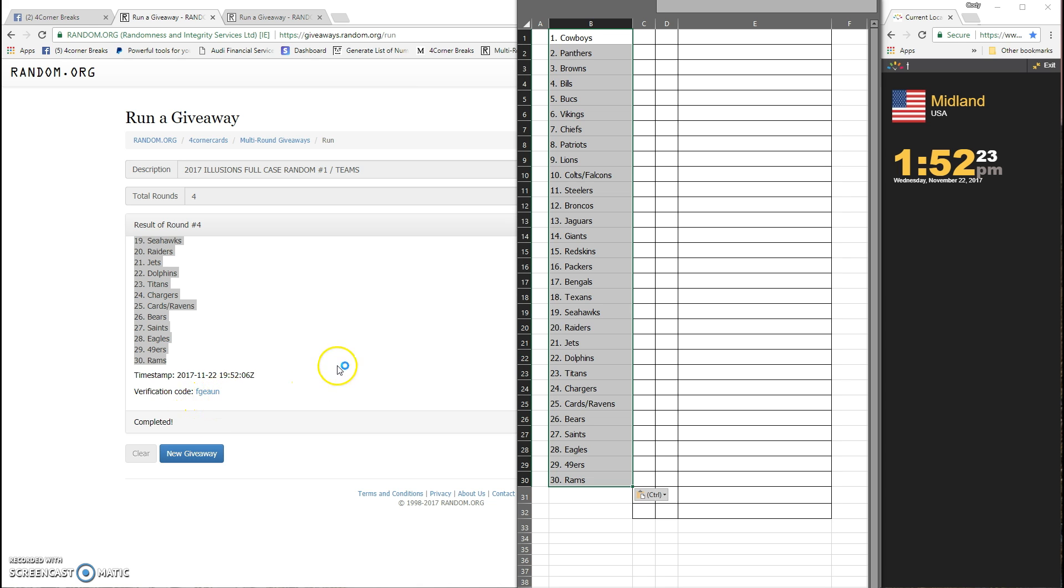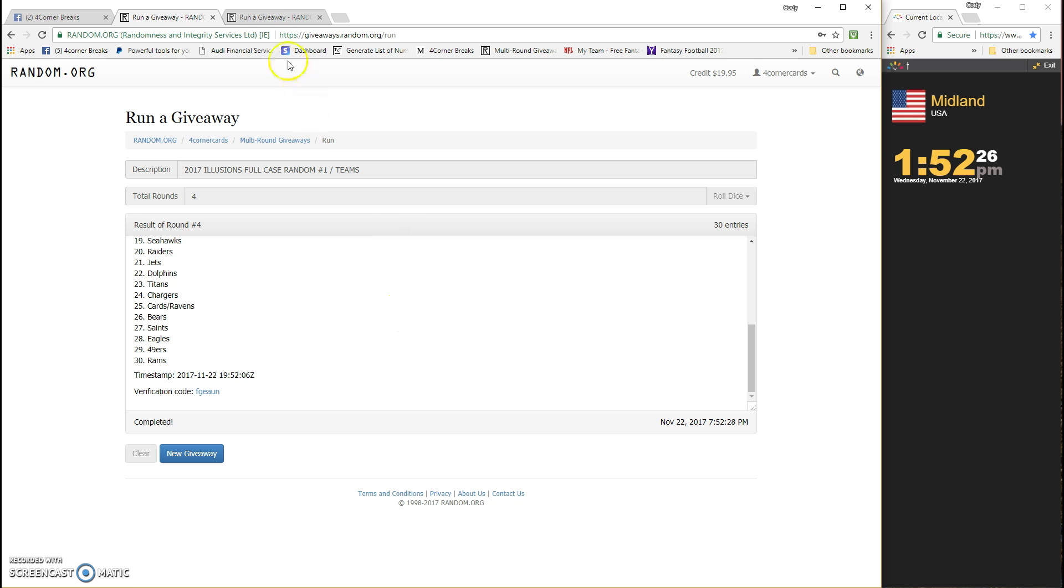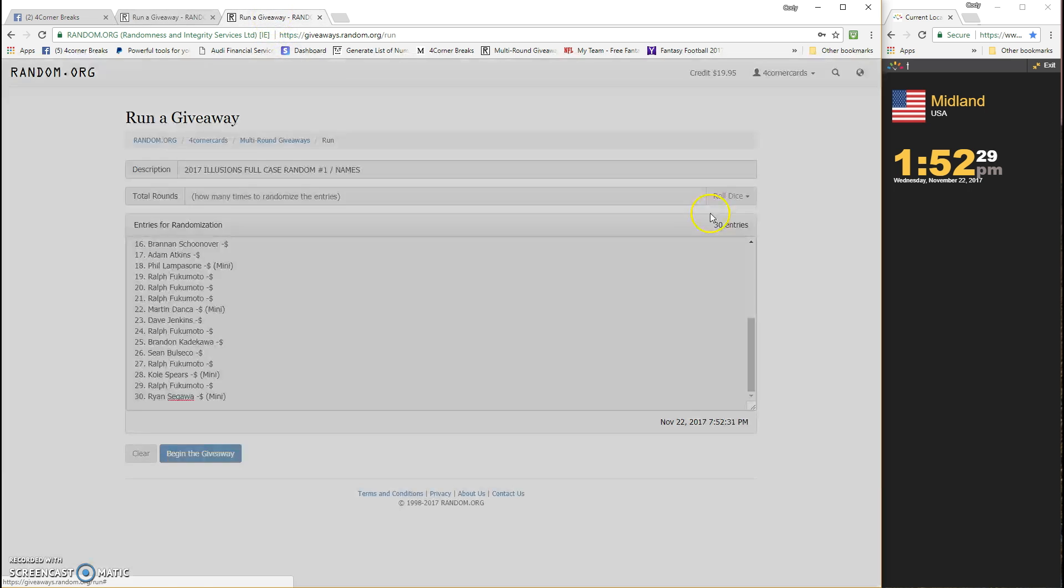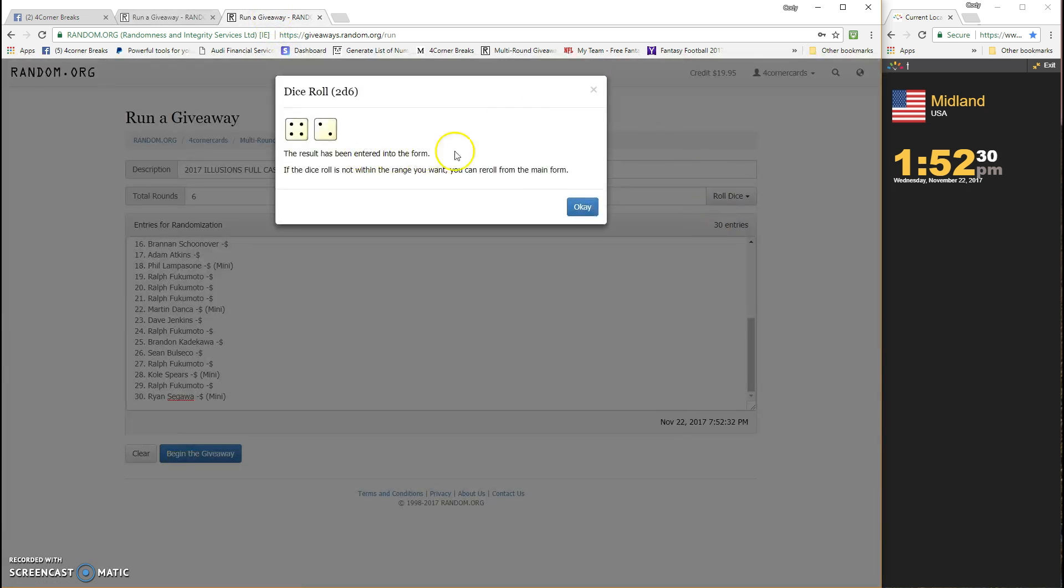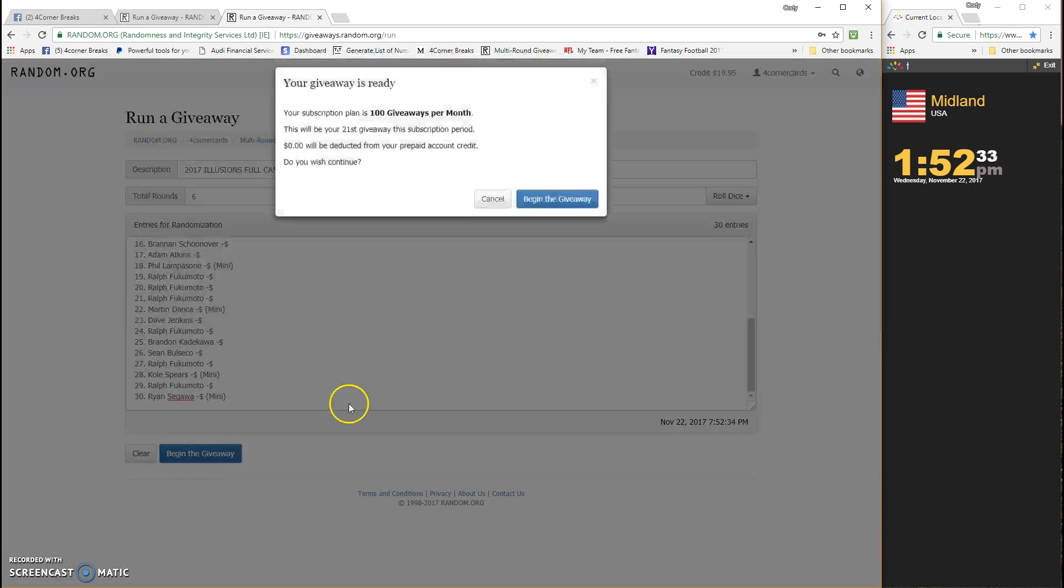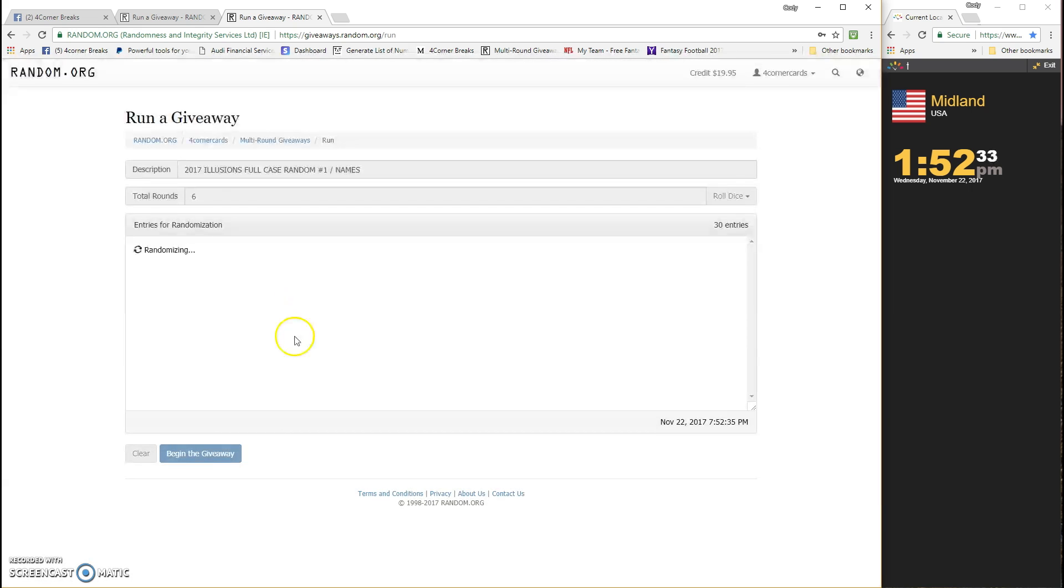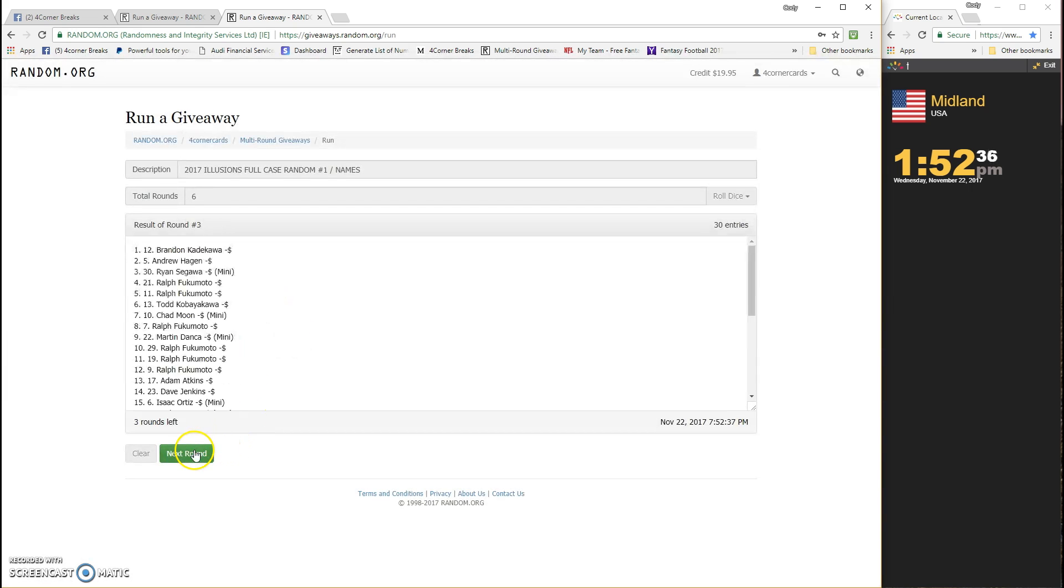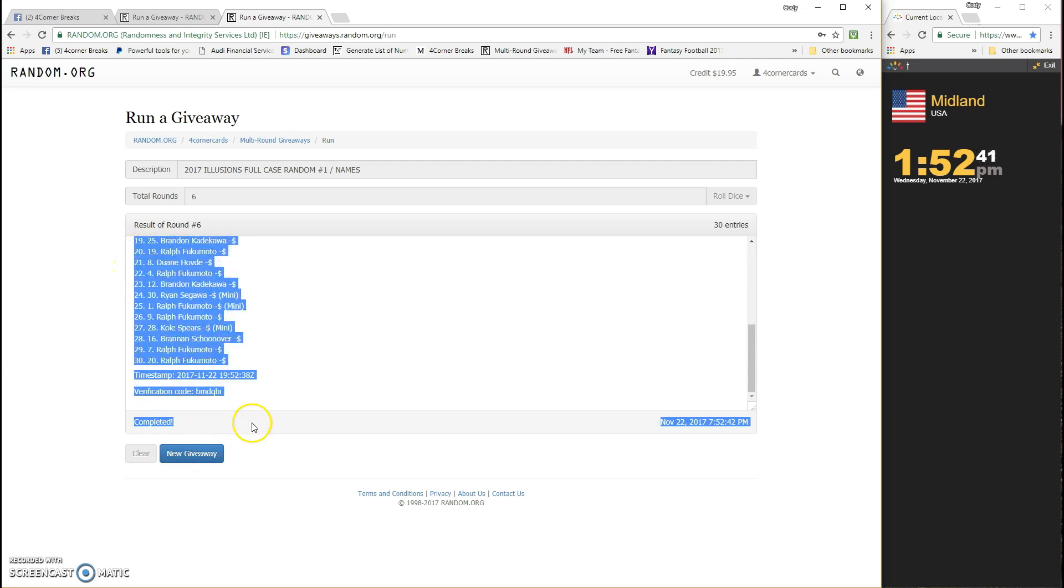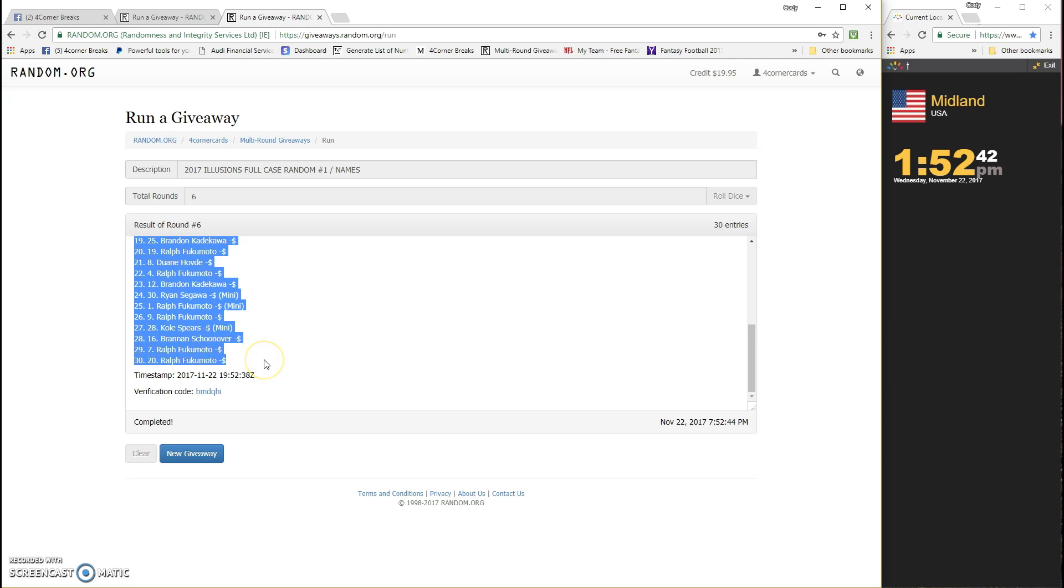Let's do the name. Again, four or more. It's a six, six times on the name. One, two, three, four, five, and six. Ralph on top, Ralph on the bottom. B-M-D-Q-H-I is your code for the names.